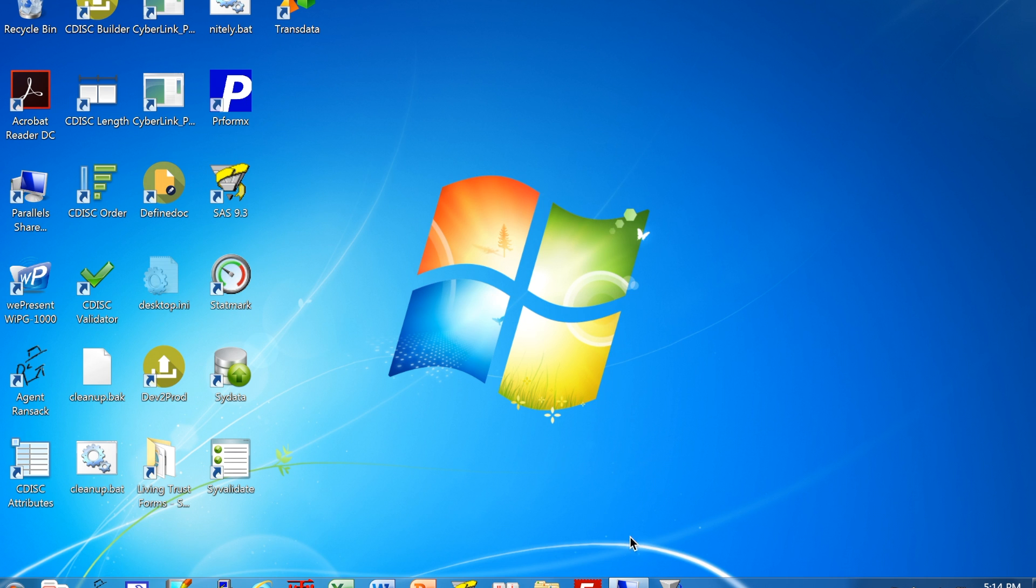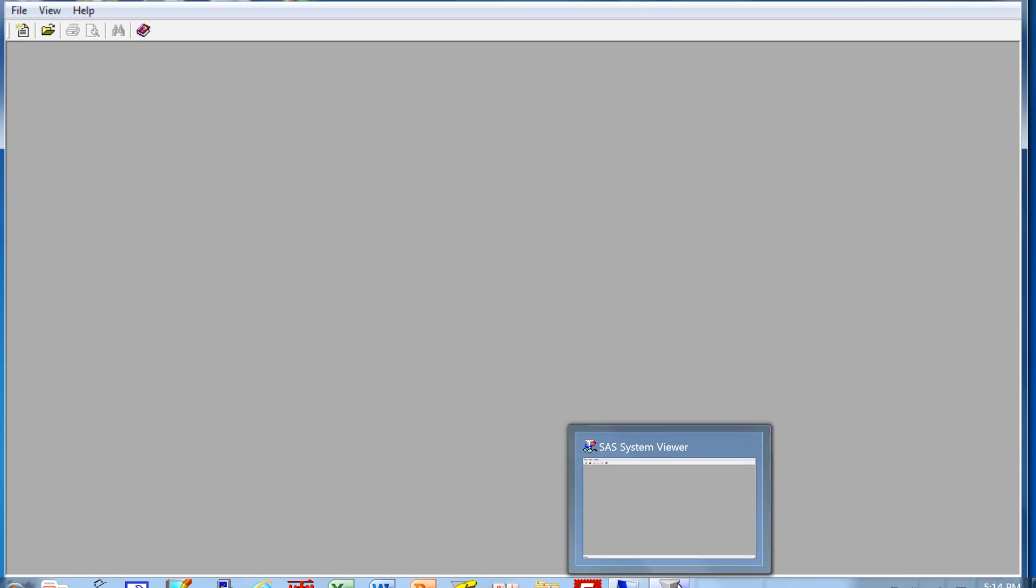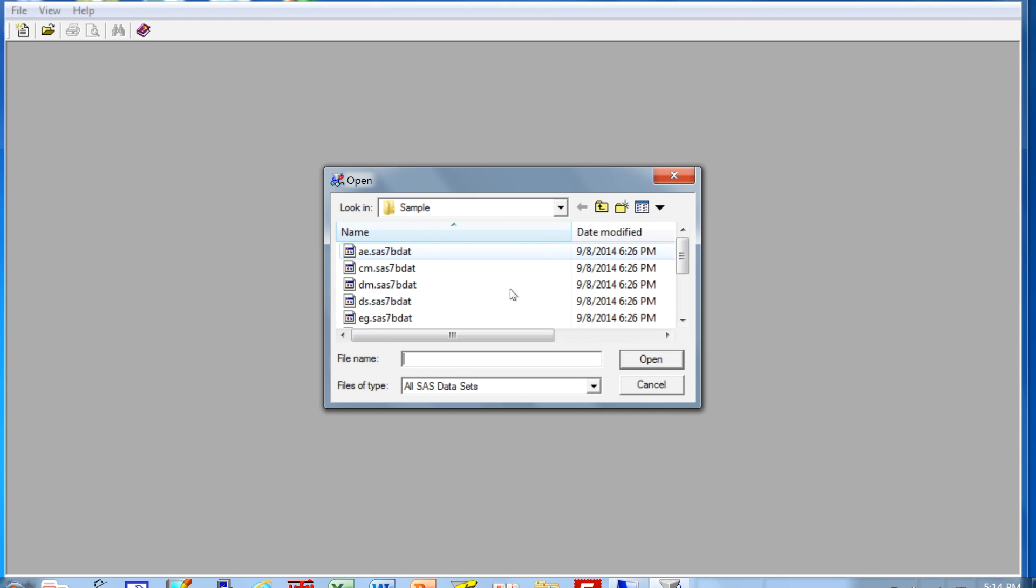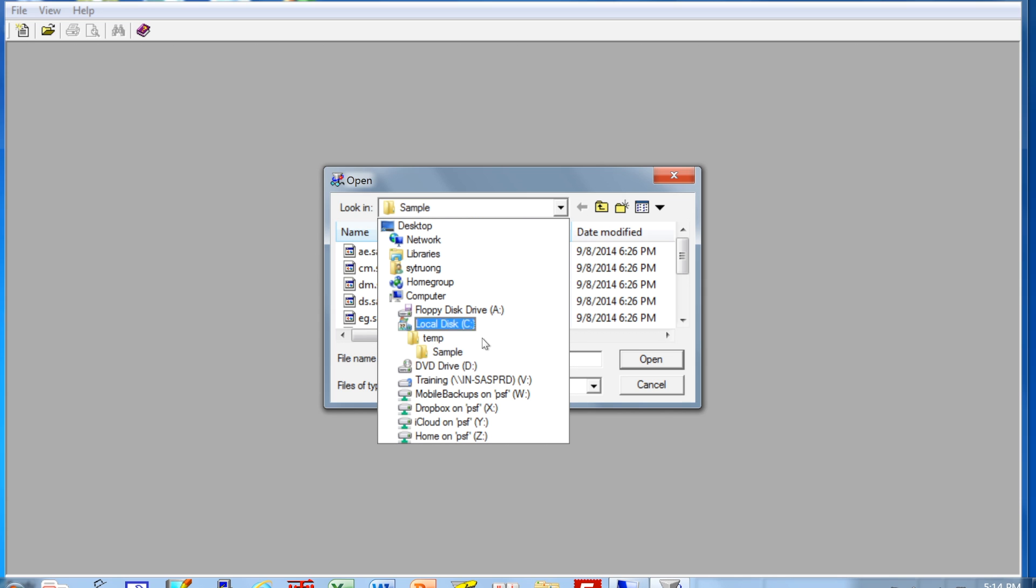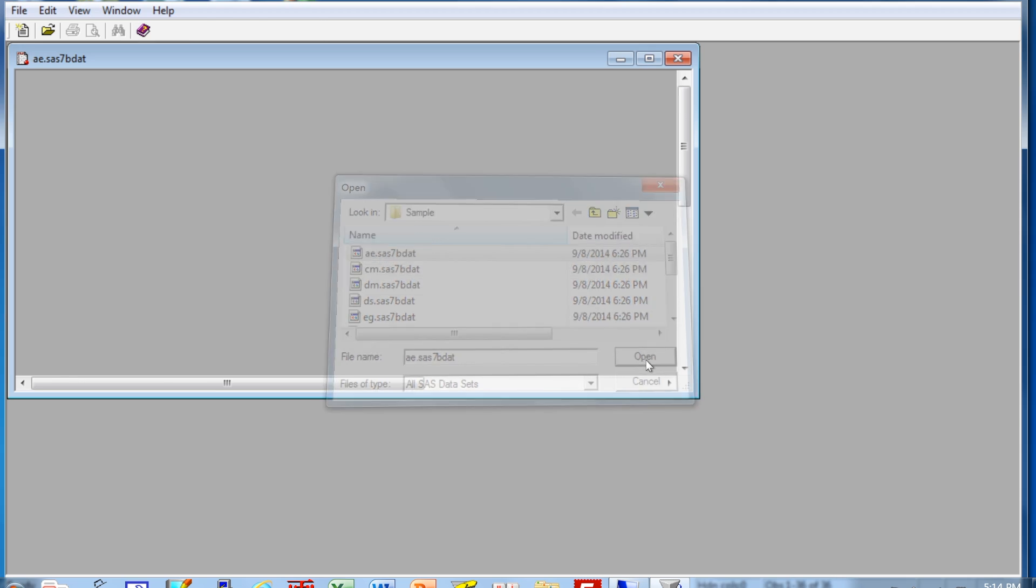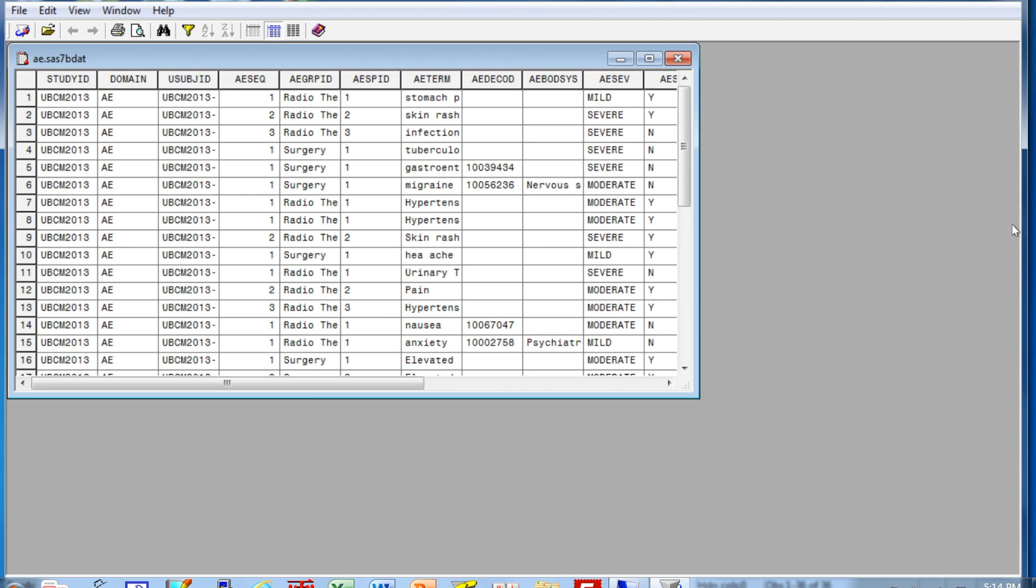To open a SAS data set, click on the SAS System Viewer icon and then go to the file menu, file open, navigate to your file folder location, and then open it that way. Now that works okay.